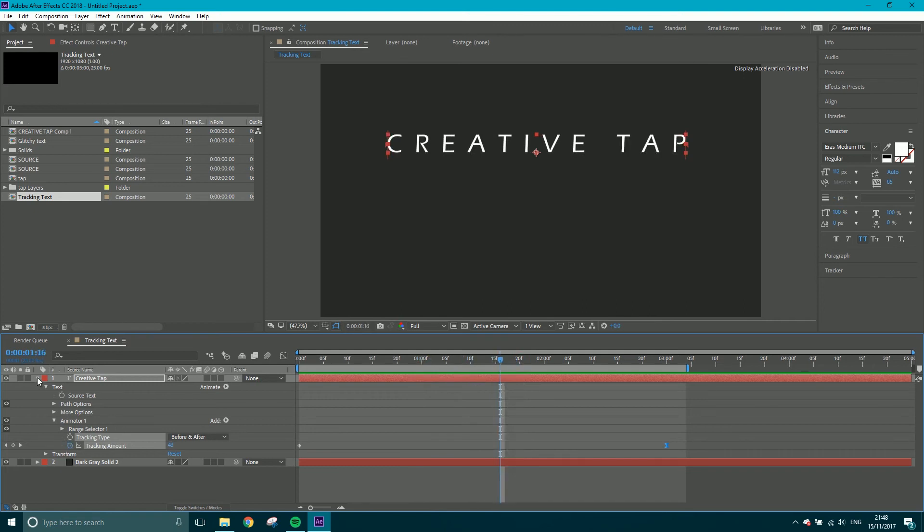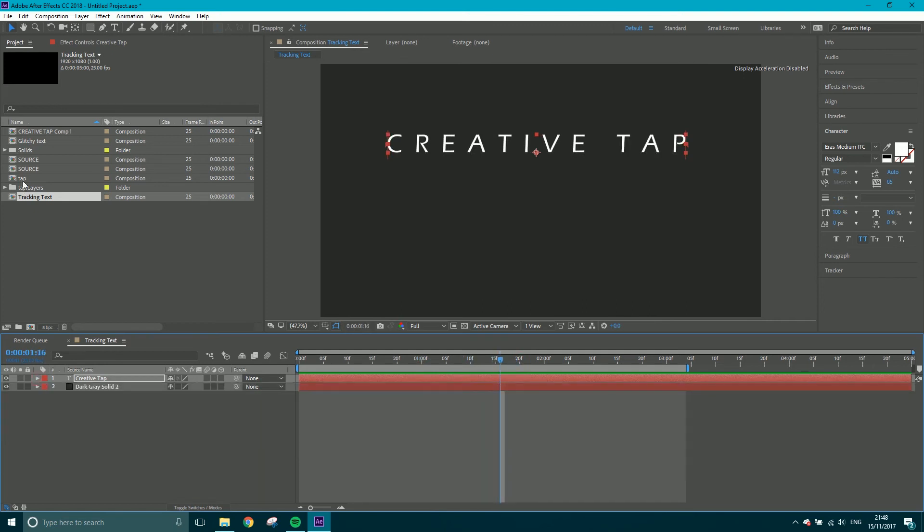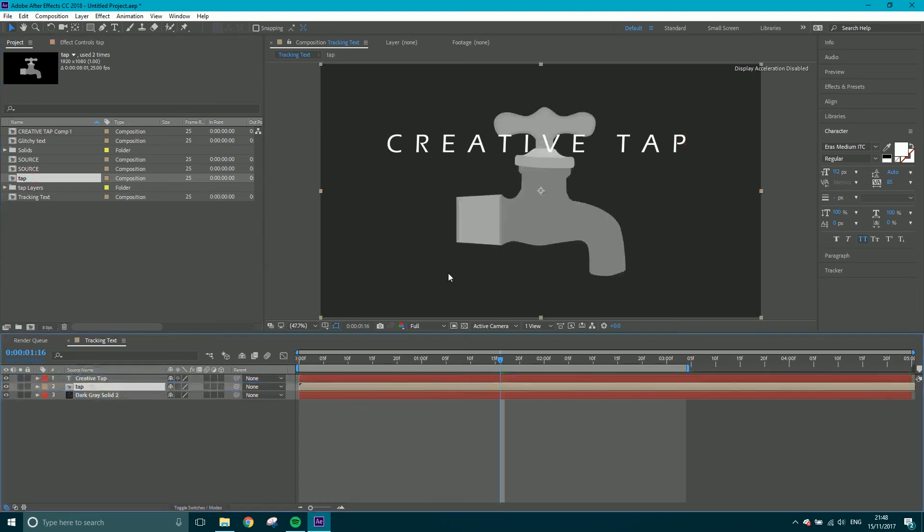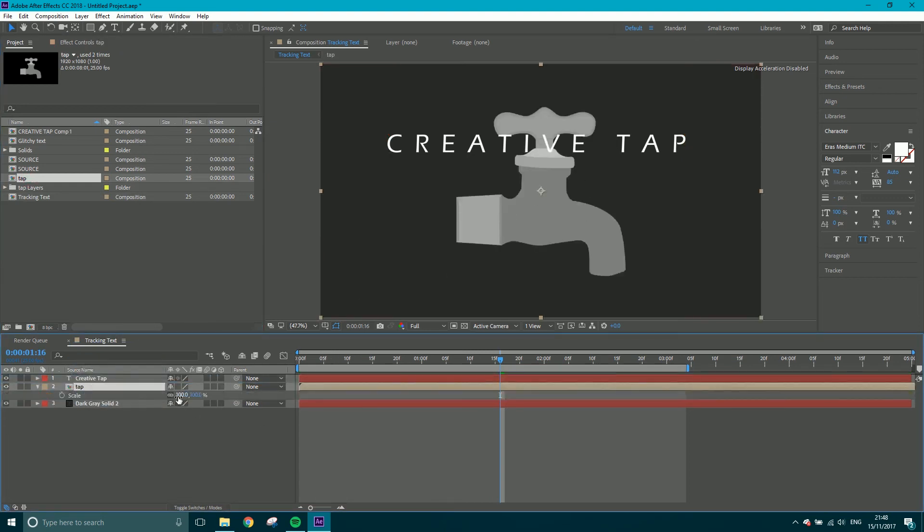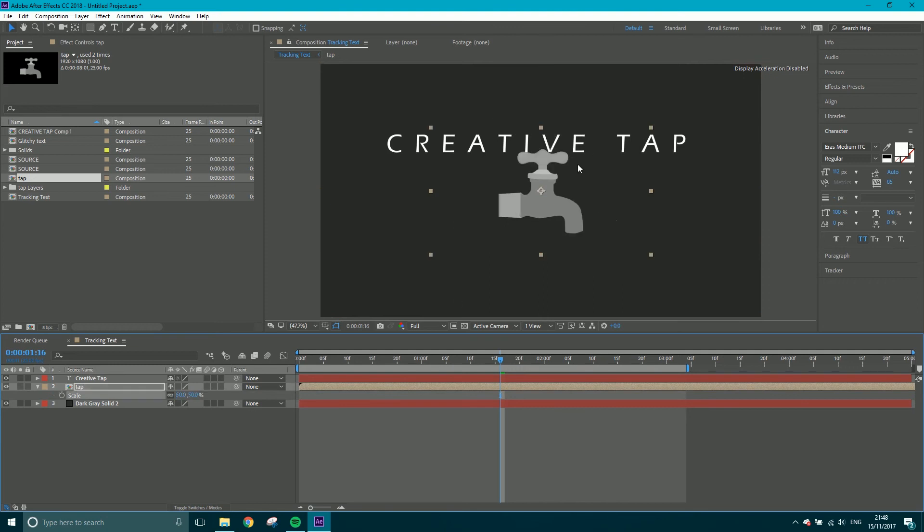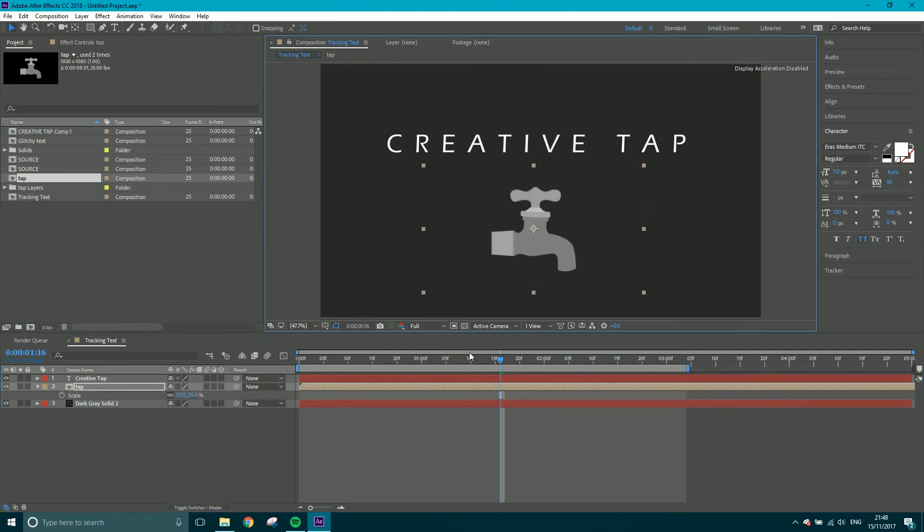Now what else am I going to do? The tap. So I'm just going to bring my tap logo down here and let's scale it down to let's say 50. And yeah, I think that's how big I want it when it comes in.